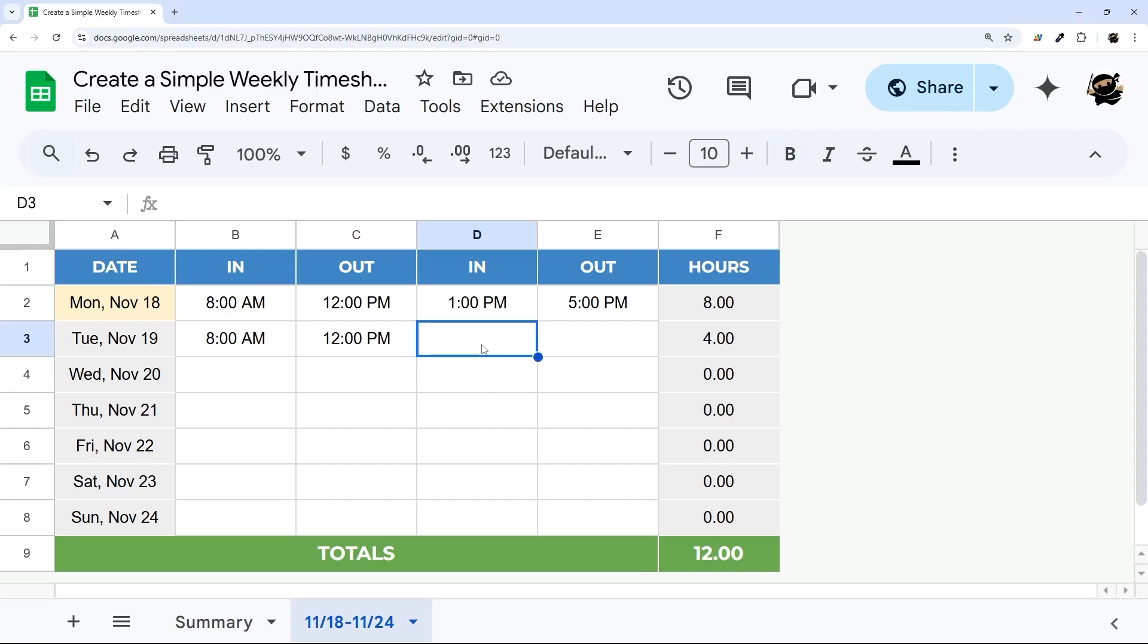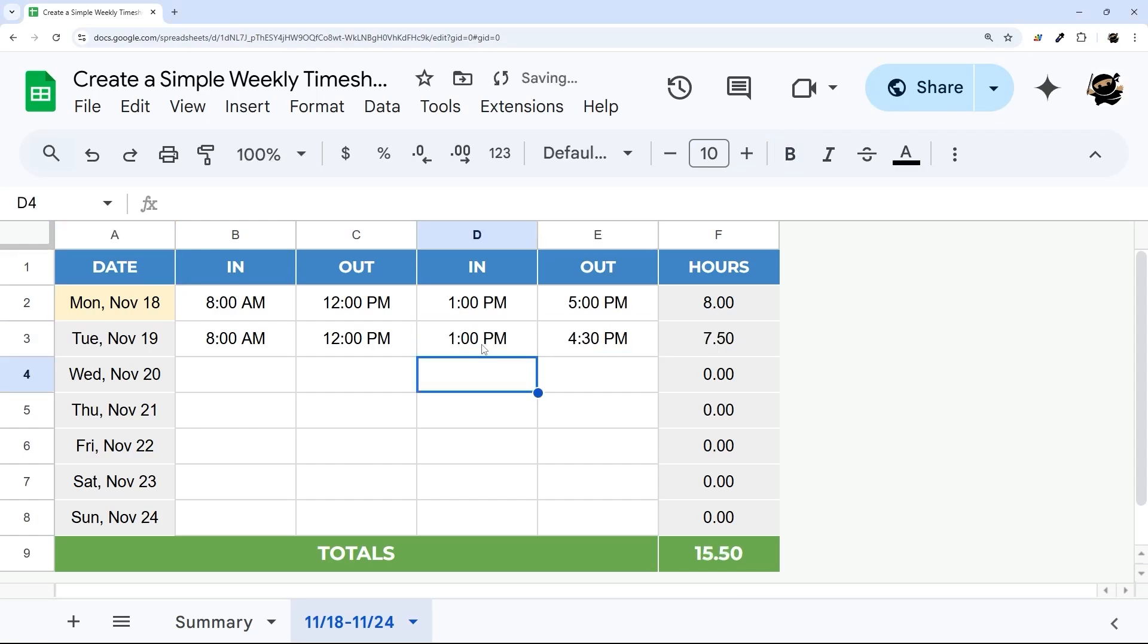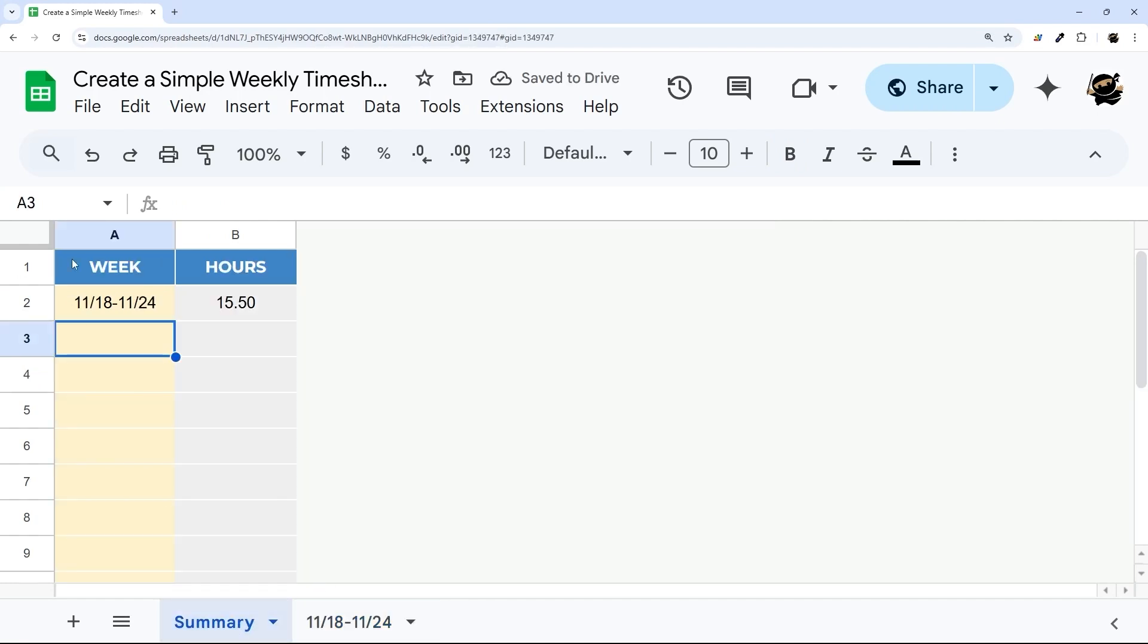Do you need a simple and easy timesheet that you can use to track your time on a weekly basis? In today's video, I'm going to show you how to do just that.